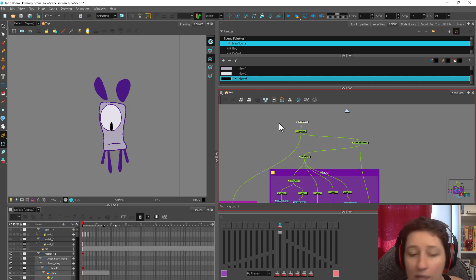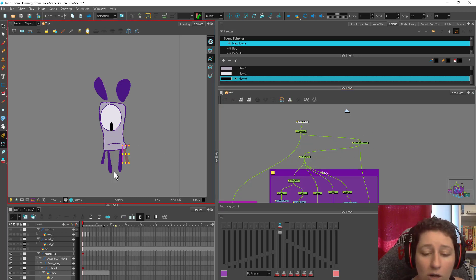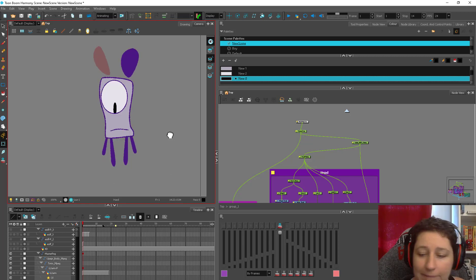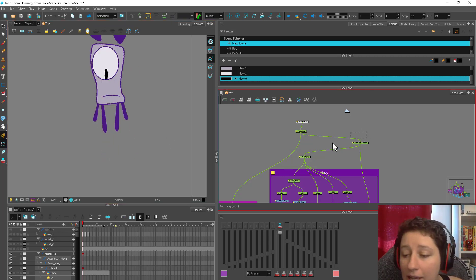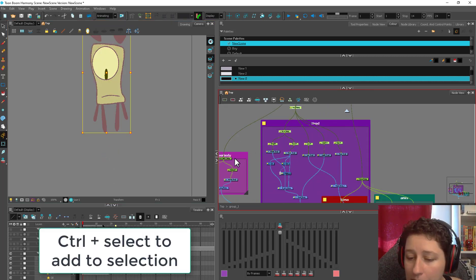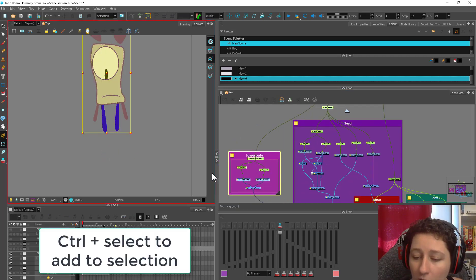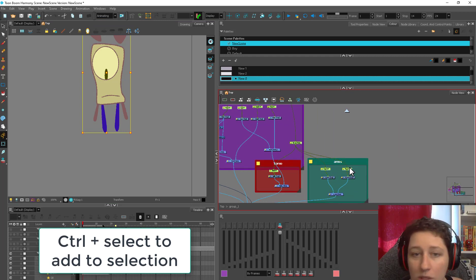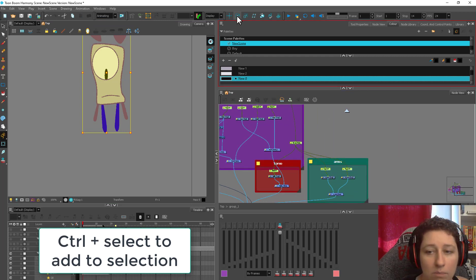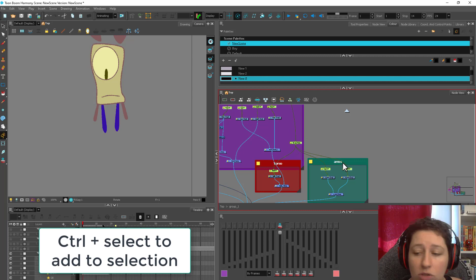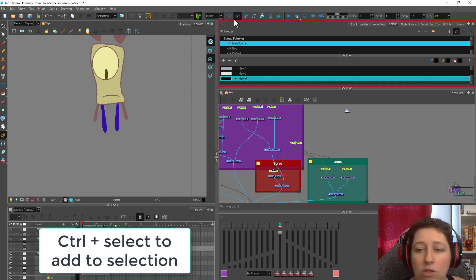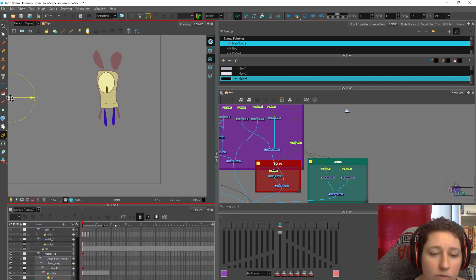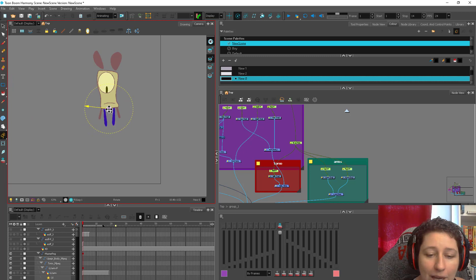So all my art is now distributed onto the proper layer. Not too shabby. The next thing I'm going to do is set my pivot points. So I'm going to select all of the pegs. And I'm using peg pivots. I'm not using drawing pivots. So I'm going to use the rotate tool to move all my pivot points at the same time to here.